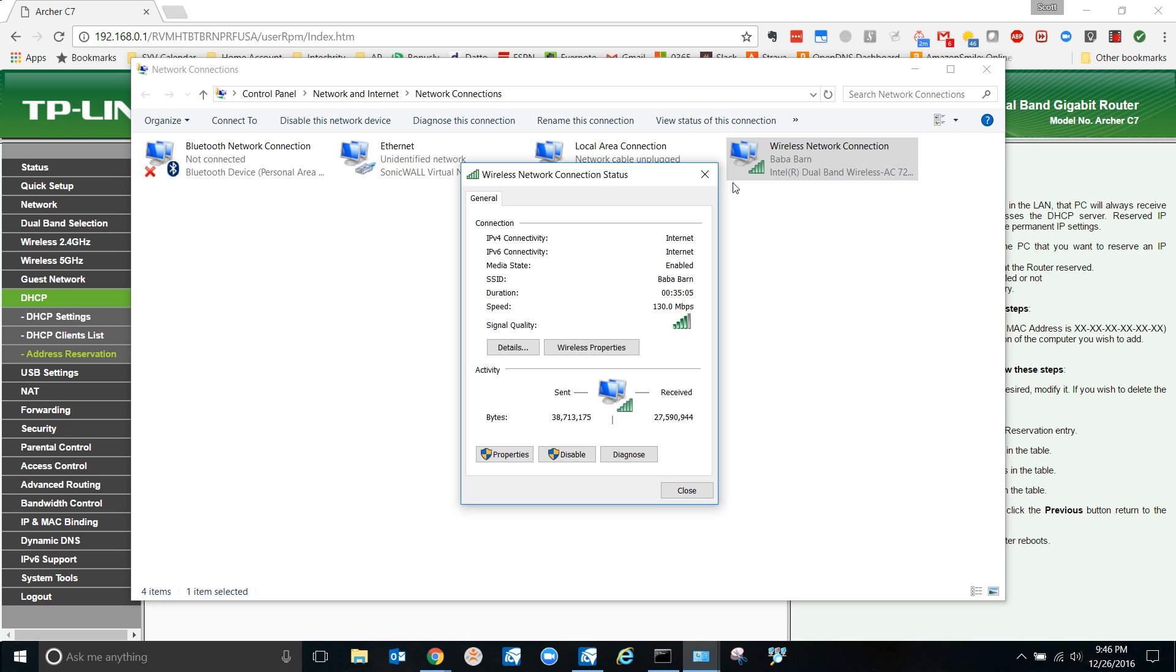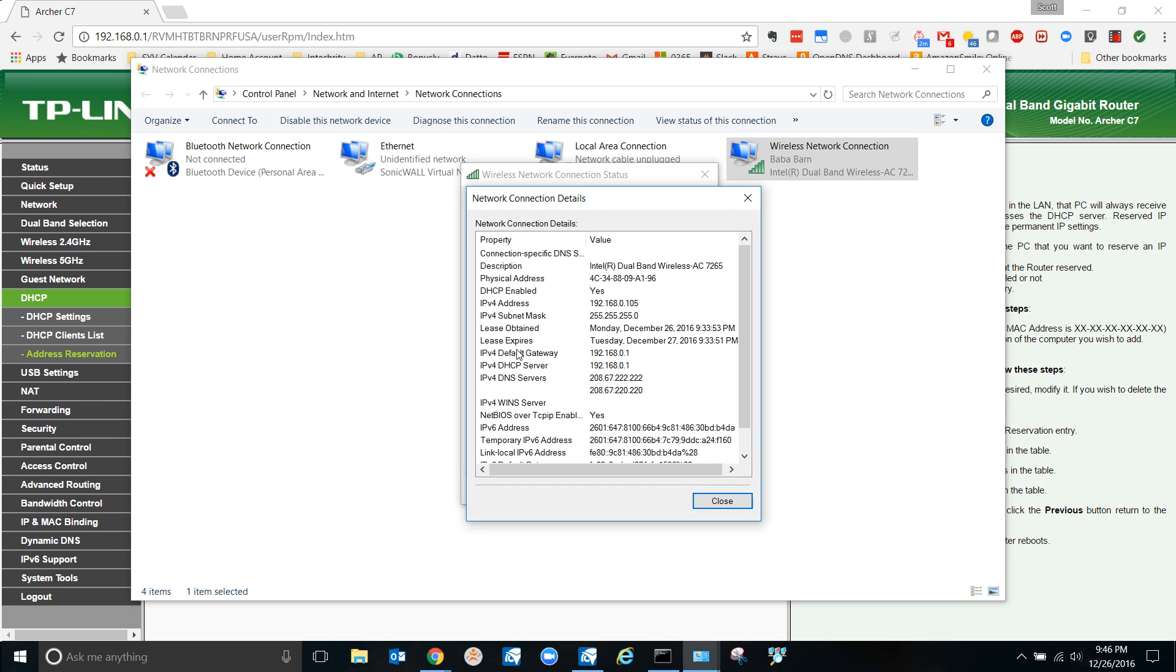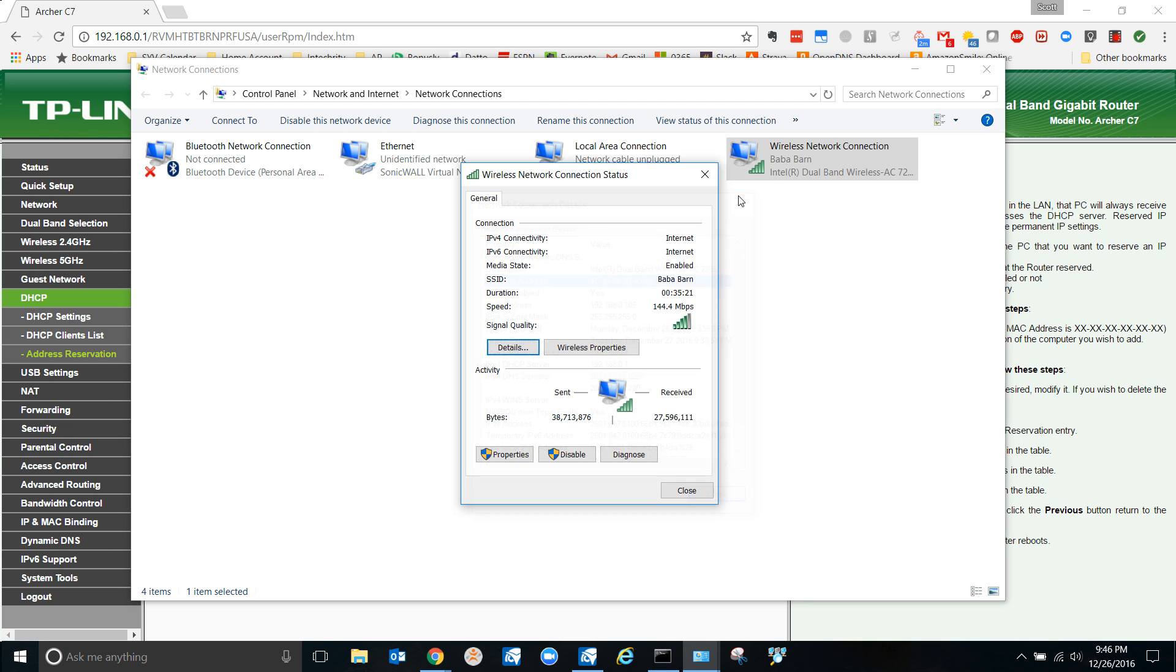Just double click it and then come here to details. You see this, your physical address, that's the MAC address. Sometimes called MAC or physical, but it's all the same thing.